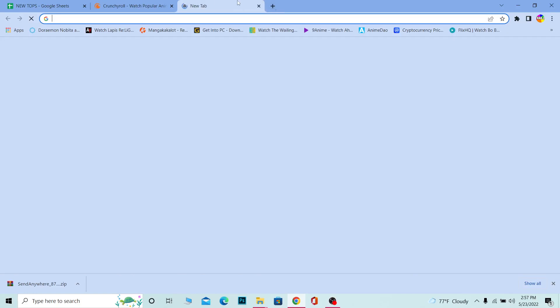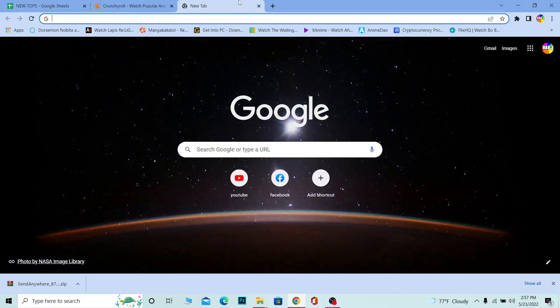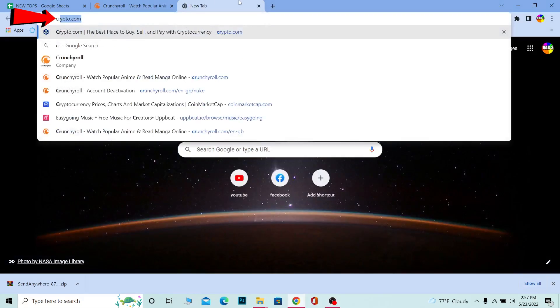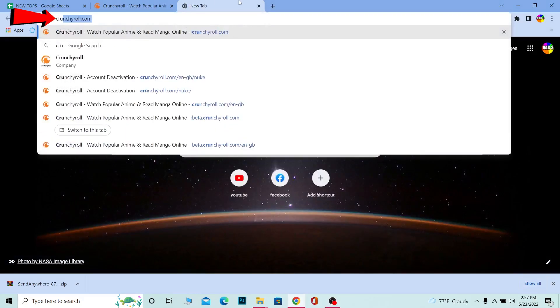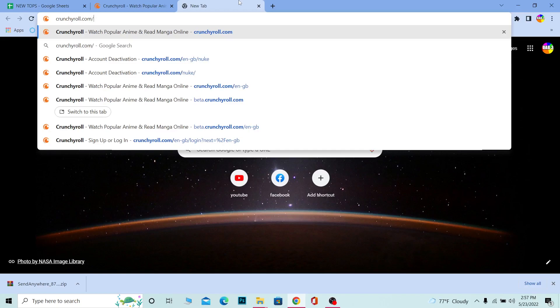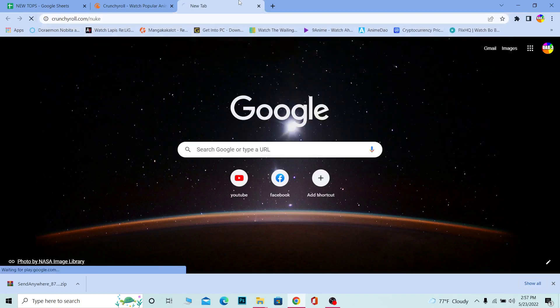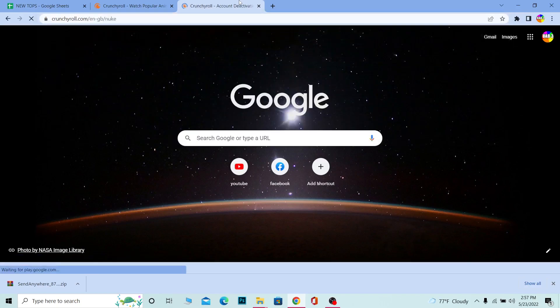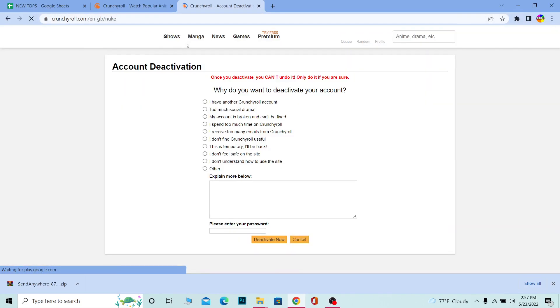Once you login into Crunchyroll, what you want to do is open another tab. In another tab, you want to write crunchyroll.com/nuke. Once you search for crunchyroll.com/nuke, it's going to take you to the deactivation page.